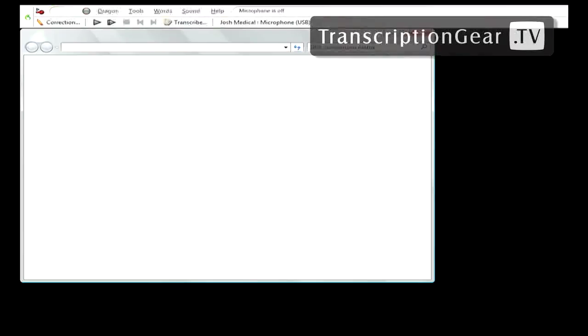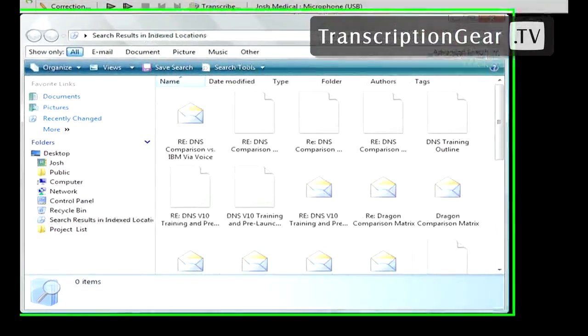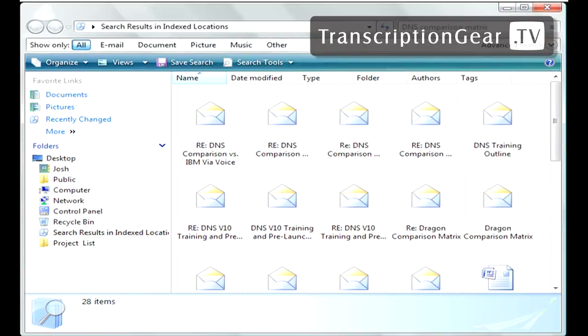So when I say that, it goes through and searches my computer. Anything with the title or in the body that says DNS comparison matrix, it finds those documents for me. So again, another great tool for increasing productivity.